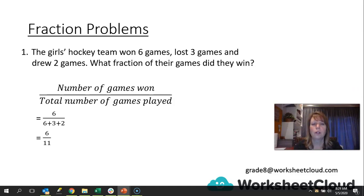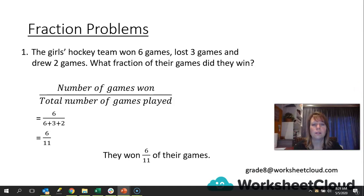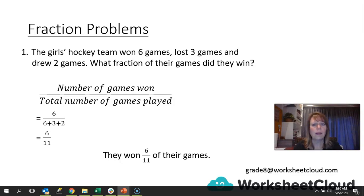Remember what I've said in the last two lessons — always look to see if you can simplify. In this case, we can't. So we write our closing statement: they won six elevenths of their games. Even if your teacher doesn't require a closing statement, writing it helps you put things together in your mind. If you had twelve over eleven, you'd realize that's not right — they can't win more games than they actually played. So try to write that closing sentence, even if just for yourself.